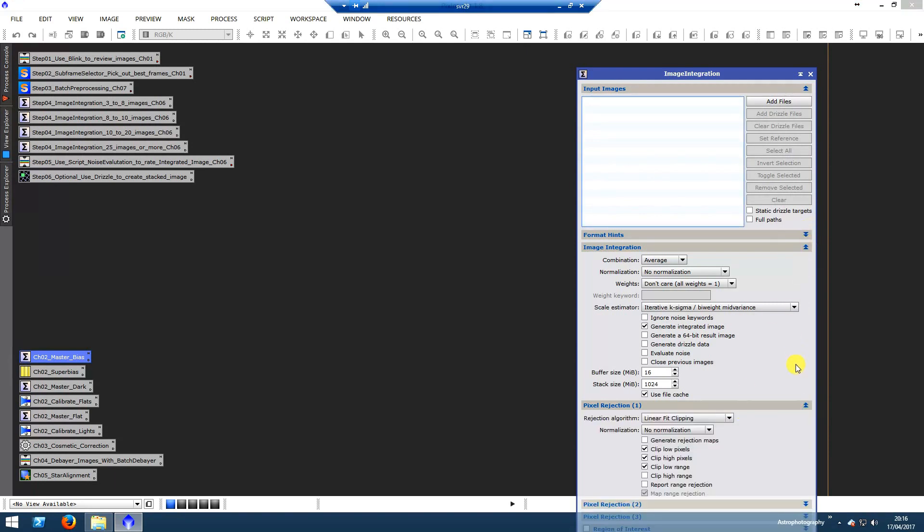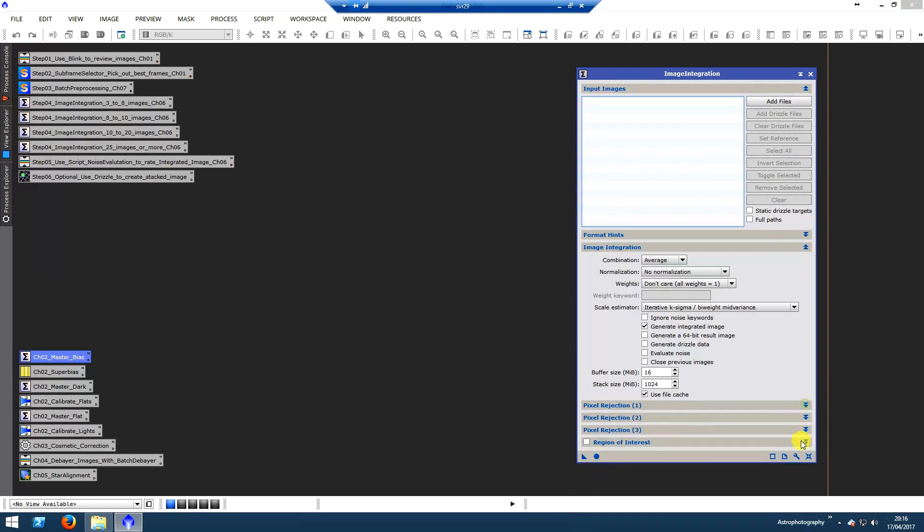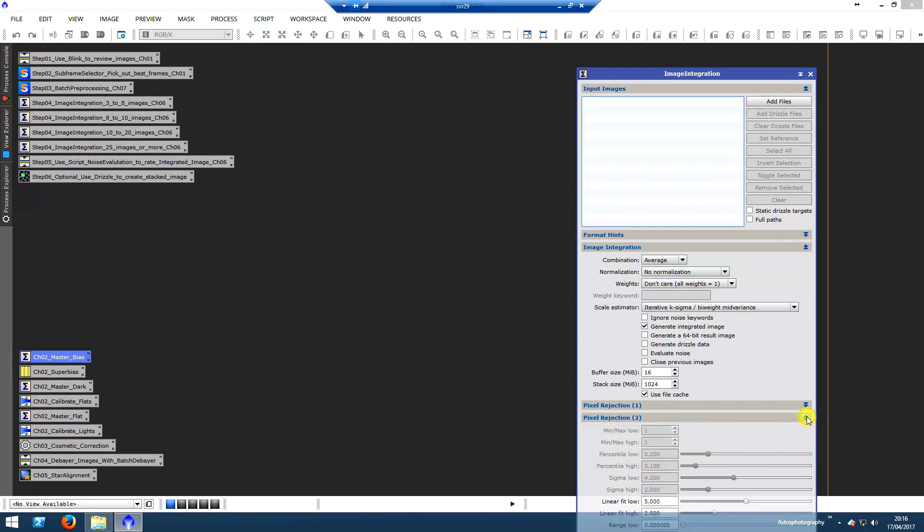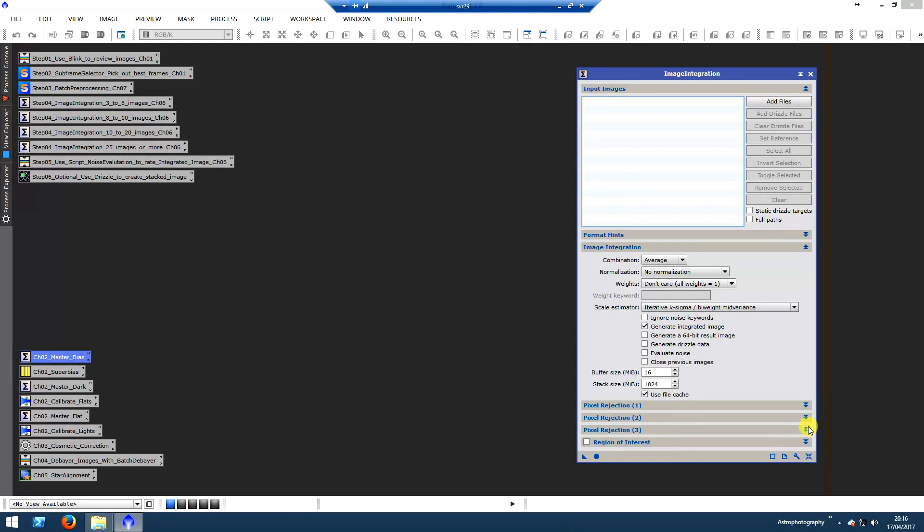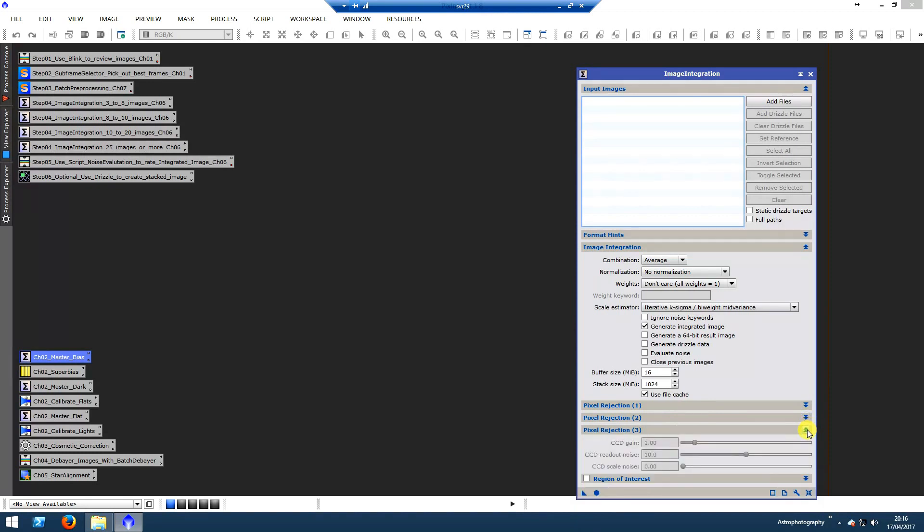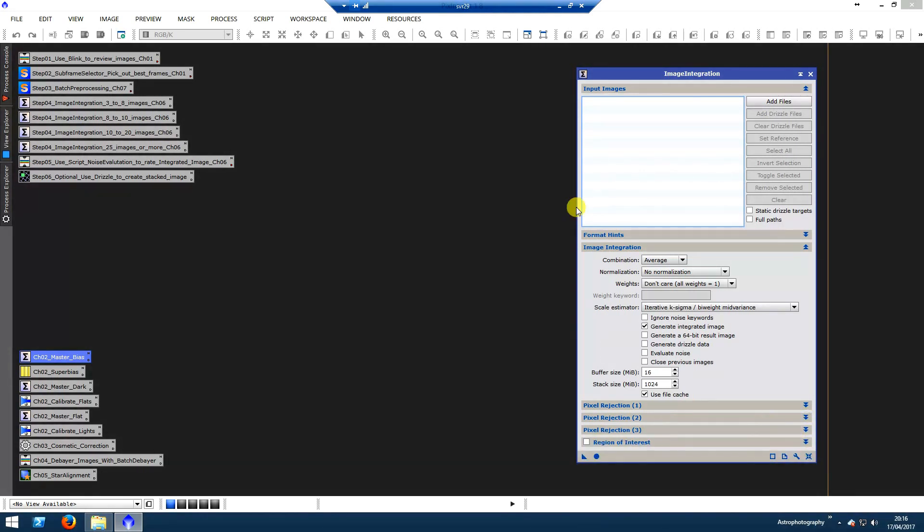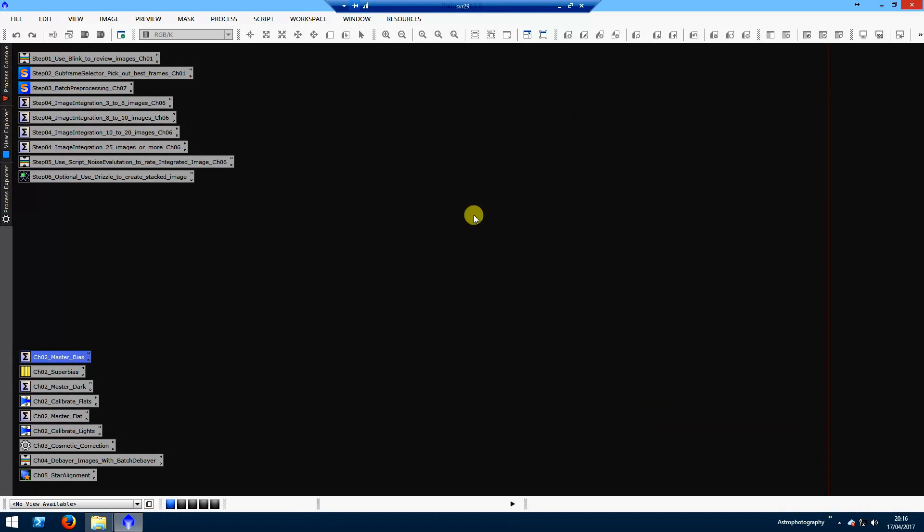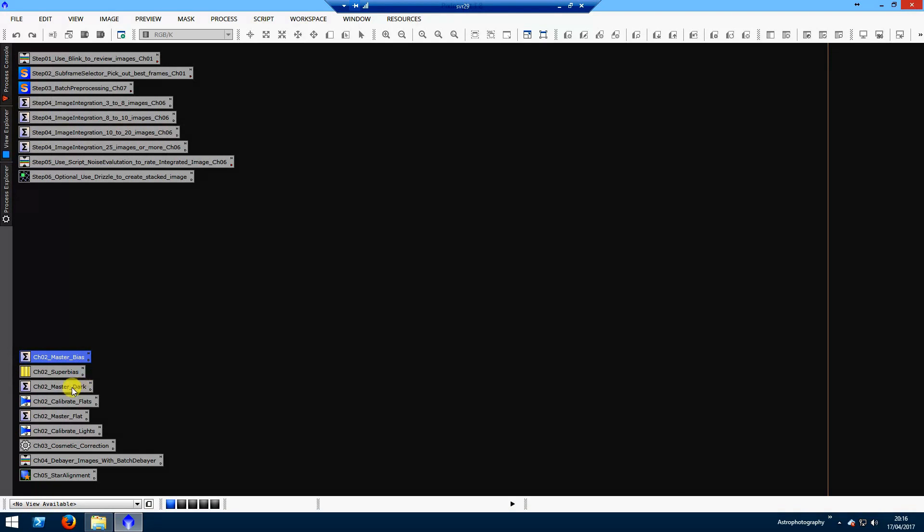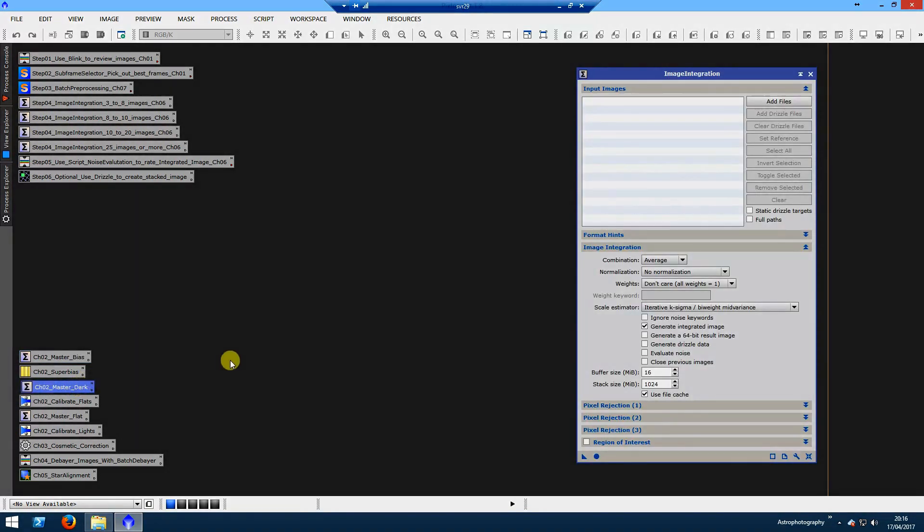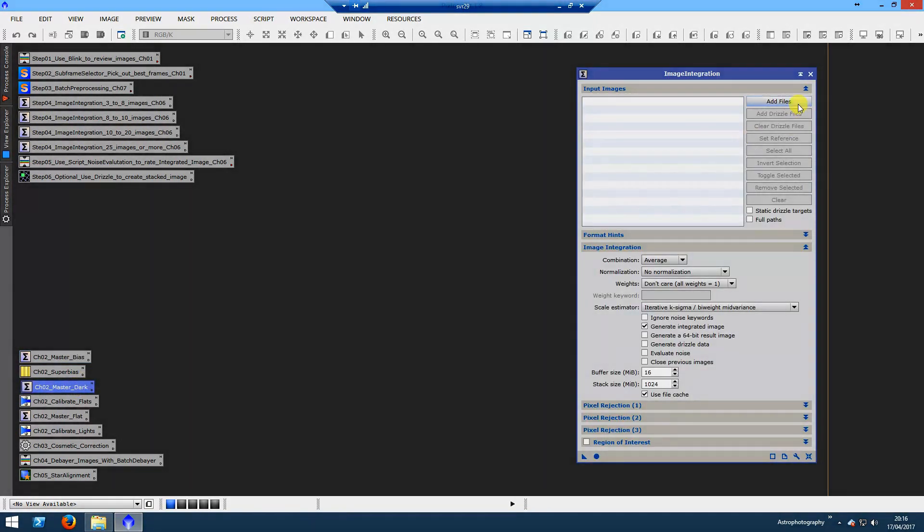This is what we're looking at here. These are the various settings. Most of these were gathered from reading on the internet and also a great book called Inside PixInsight. I find it very helpful.